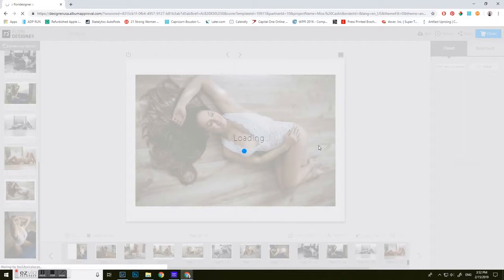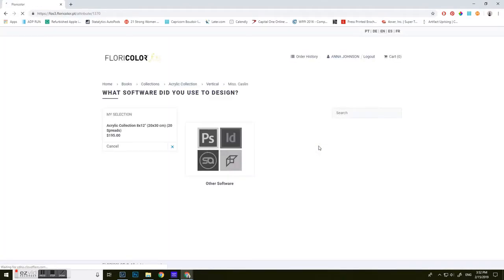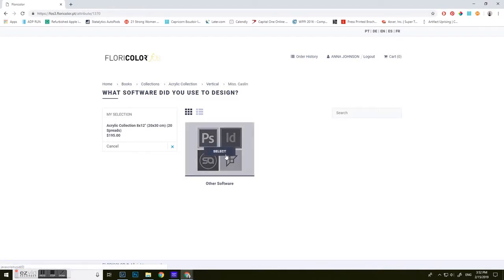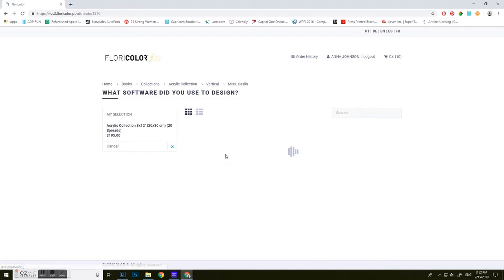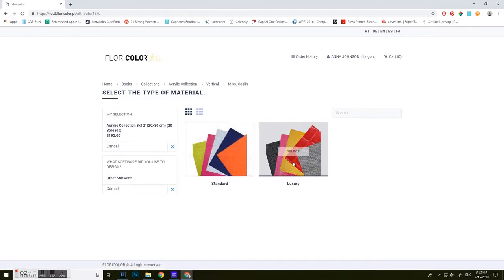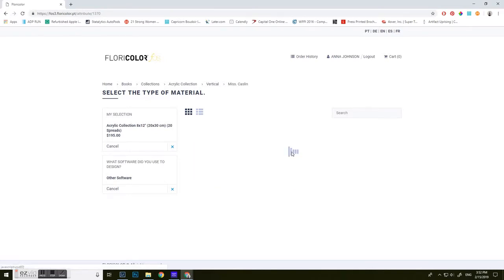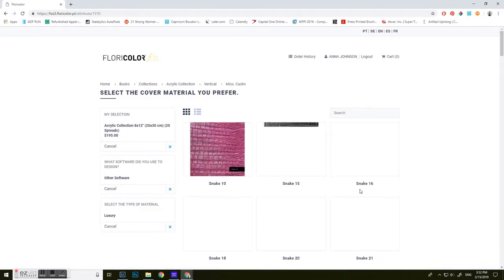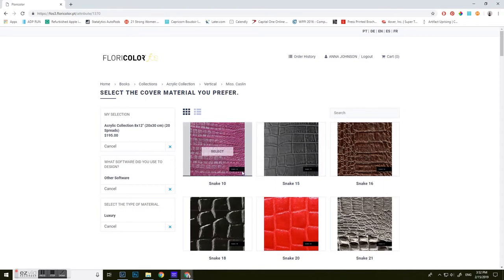So that's loading up here. It's going to take you to the next page where you're going to select here that you design from another software. And you're going to select what type of cover material that you want to use.